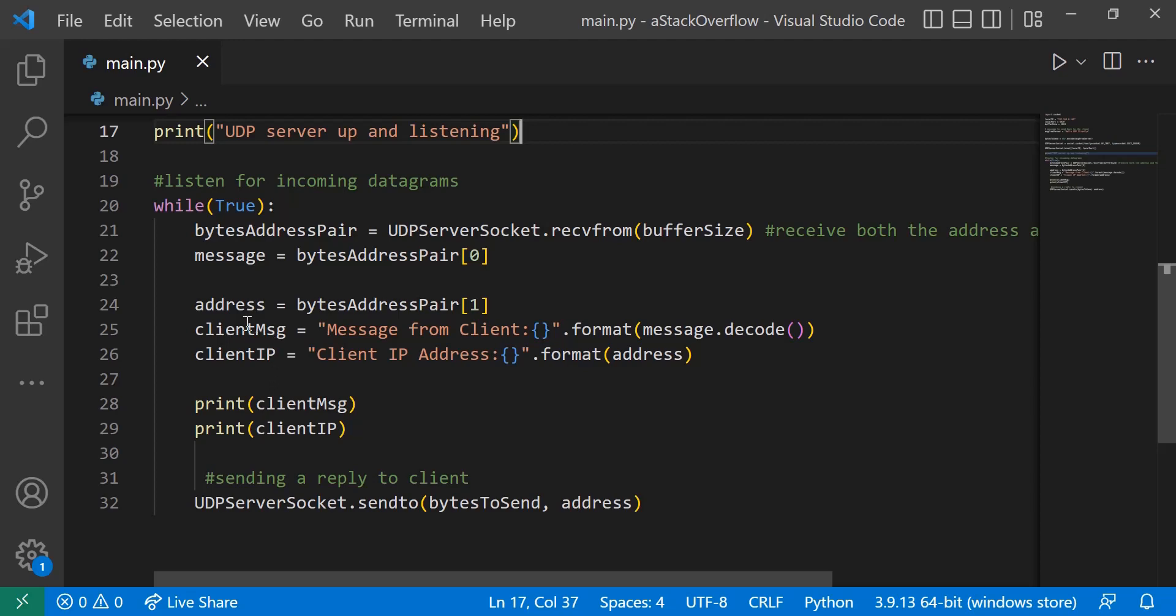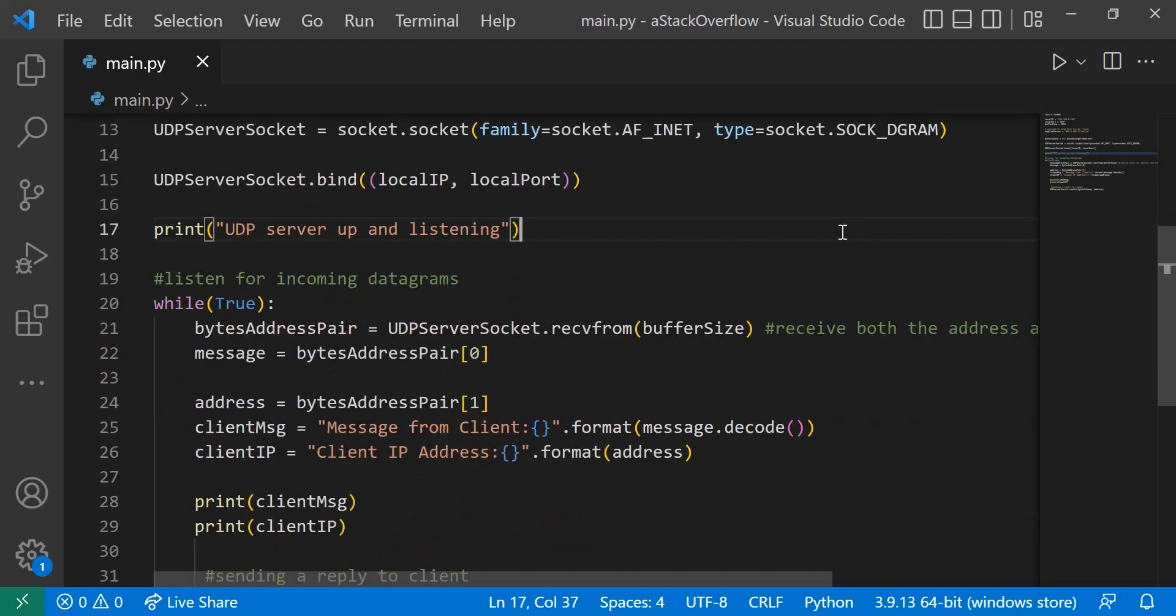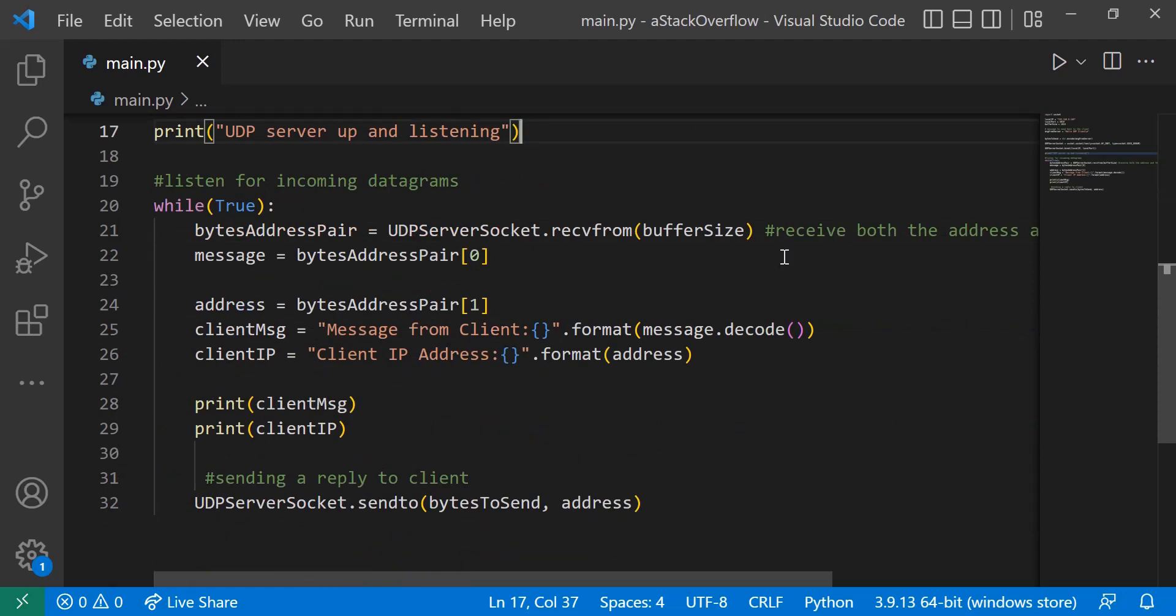So the client message equals, and we'll put message from client, and then we just format it. And the reason I put message.decode, because remember up here we said message.encode or string.encode, and this would turn it from a string message into bytes. This just converts it back to strings.